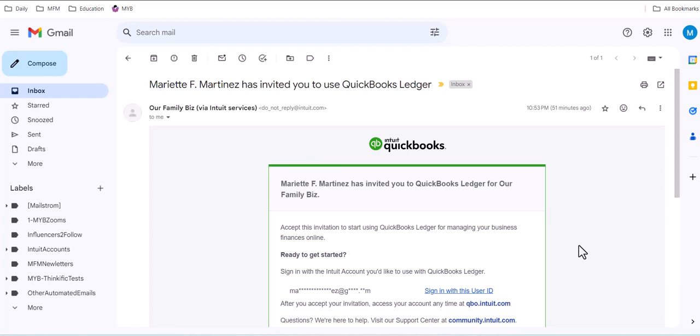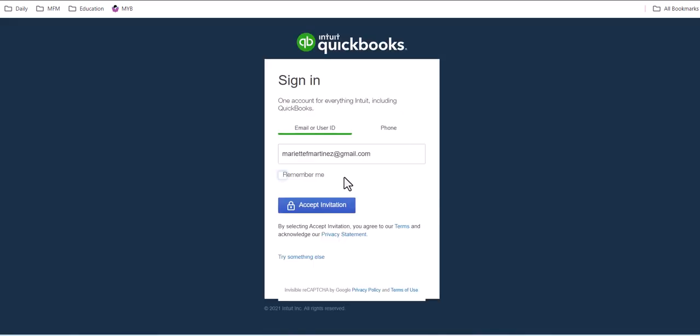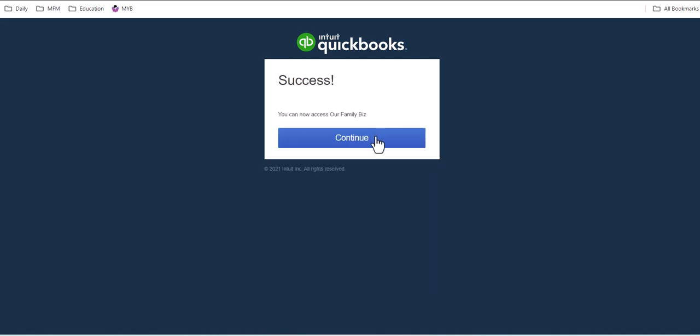So let's continue with the client side. Remember that email they received? They're gonna sign in with their user ID. When they click on sign in, it's gonna take them to the accept invitation page from QuickBooks.